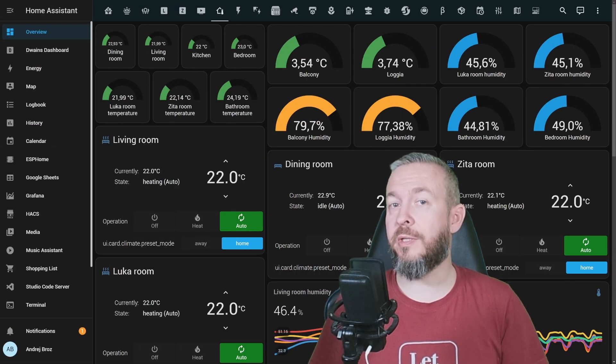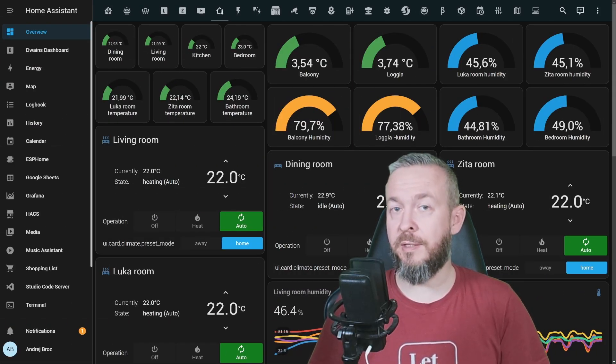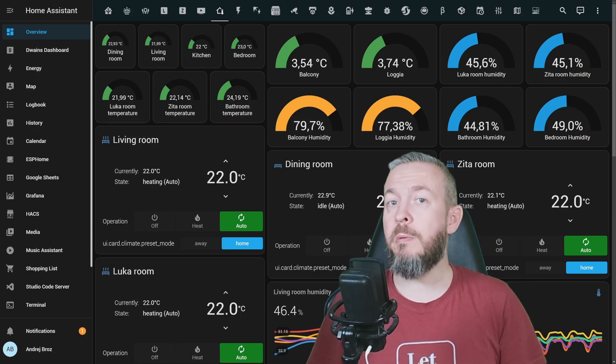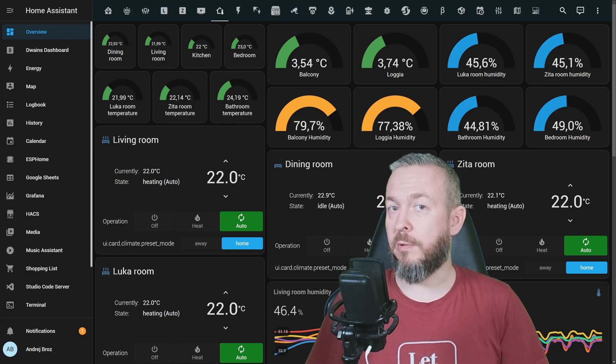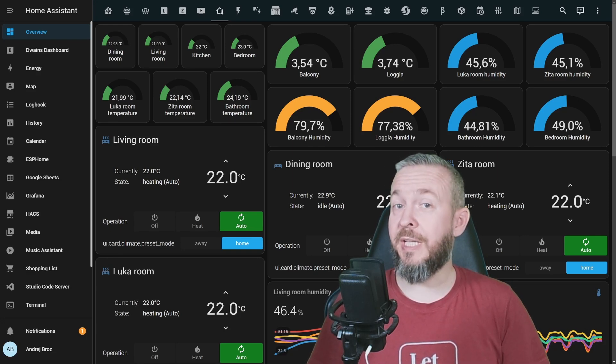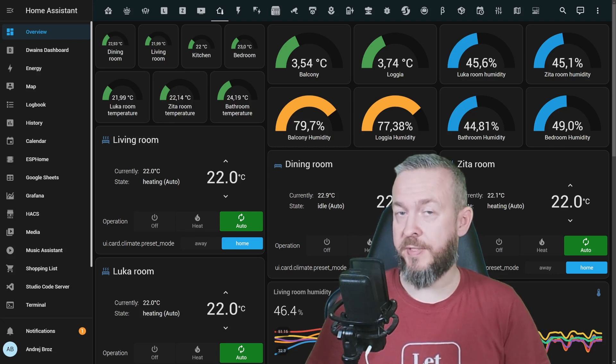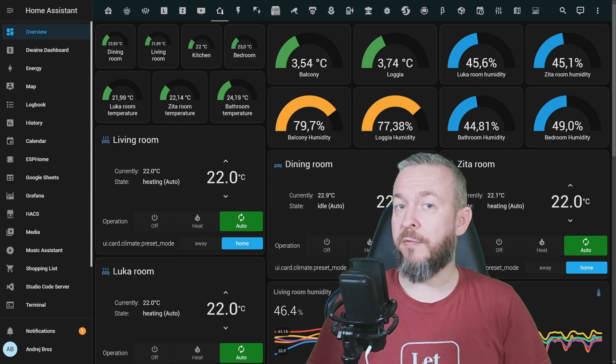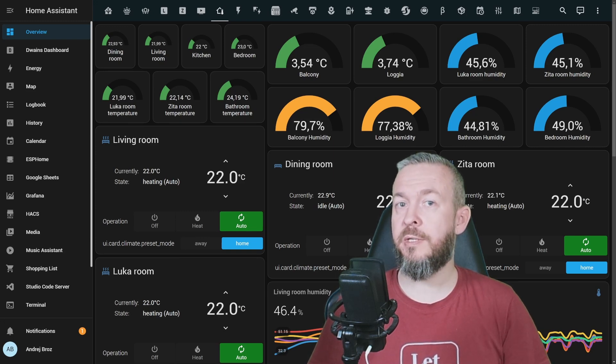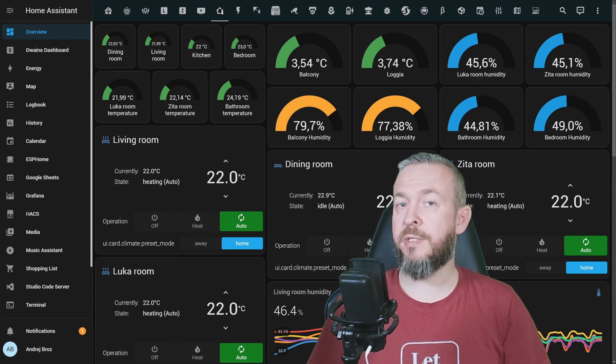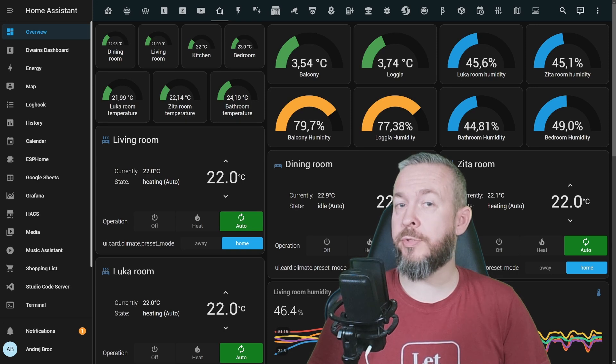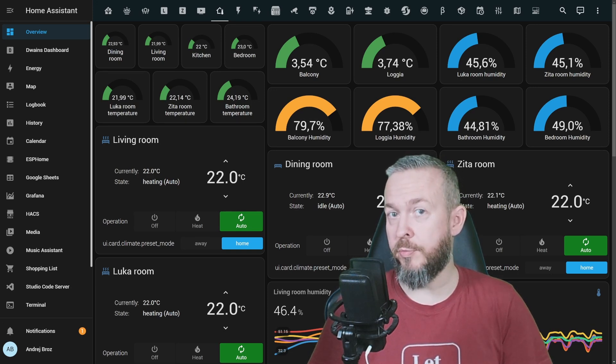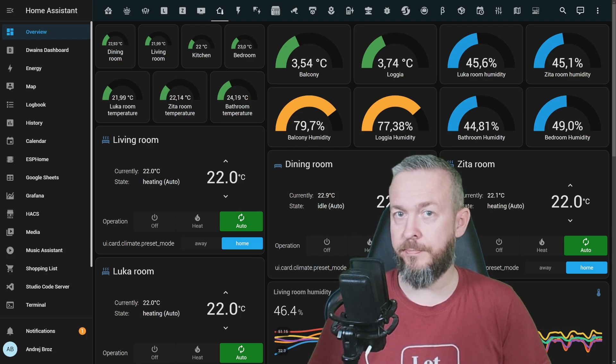As I mentioned, there are two integrations for Home Assistant that can help you with that. First, we will be looking at the mold indicator. Mold indicator is the internal Home Assistant component that needs a couple of sensors.